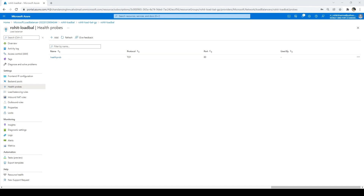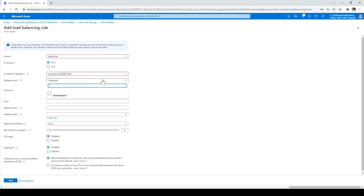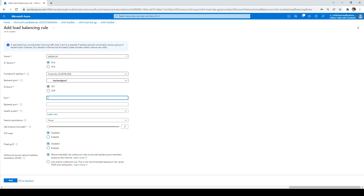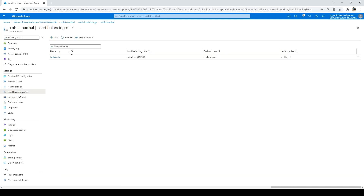Now we'll create the load balancing rule. Click on Load Balancing Rules, then click Add. Name it 'load balance rule'. Select the frontend IP address we created, and the backend pool we created. Set port to 80 and backend port to 80. Select the health probe. For session persistence, I'll select None — but you can choose Client IP or Client IP and Protocol, which keeps a client session on the same machine. Leave TCP reset and Floating IP disabled. Click Add — the load balancing rule is created.